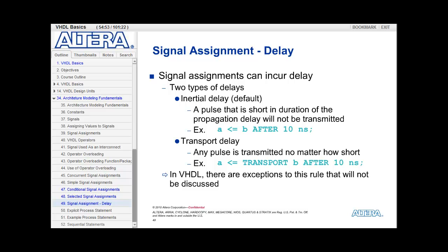The timing for what is considered a short pulse is usually handled by the simulation tool, so you should check your simulation tool to see how to adjust this value. As a note, the 'after' clause is a simulation construct, so synthesis tools will not be able to synthesize a particular timing delay into your hardware.